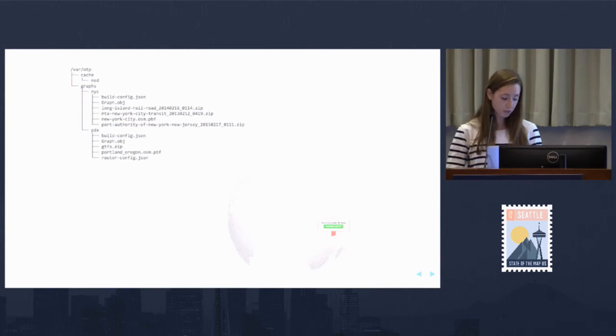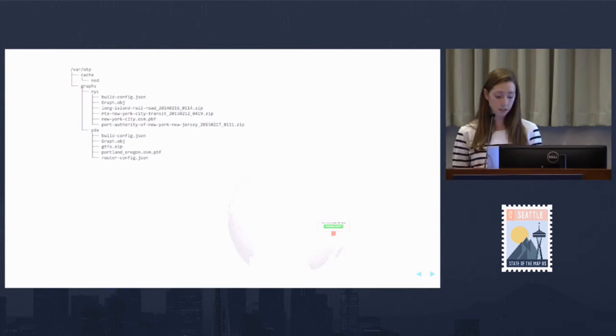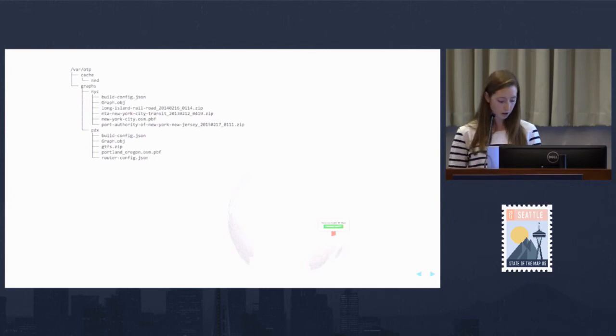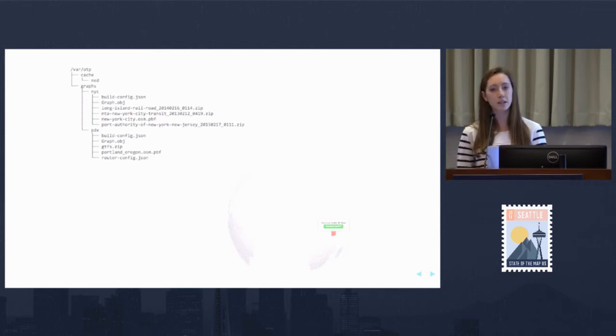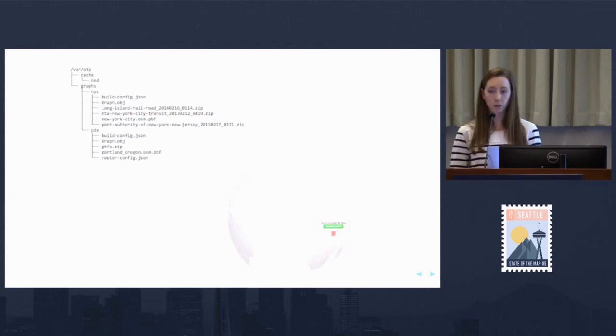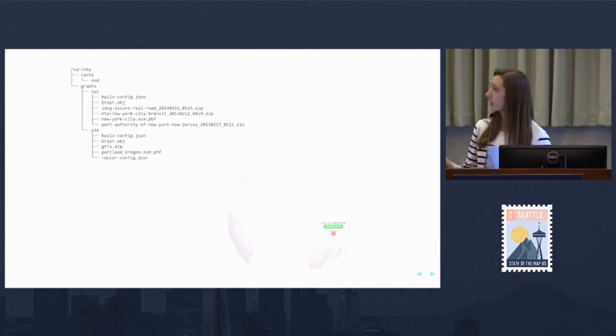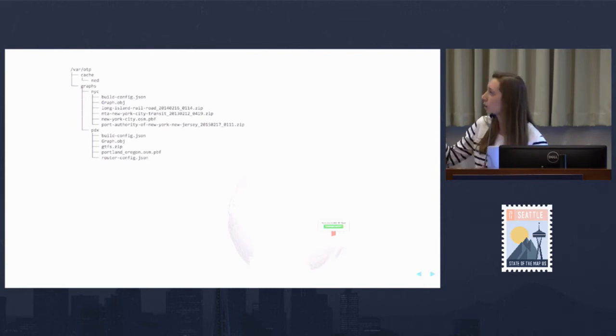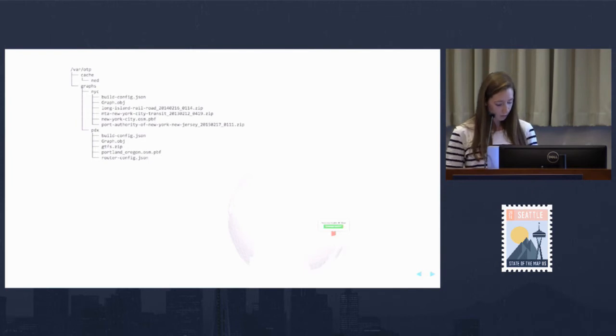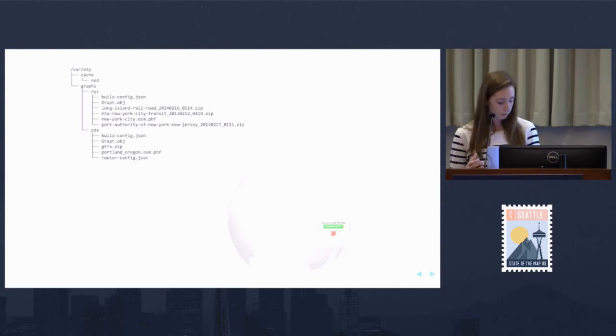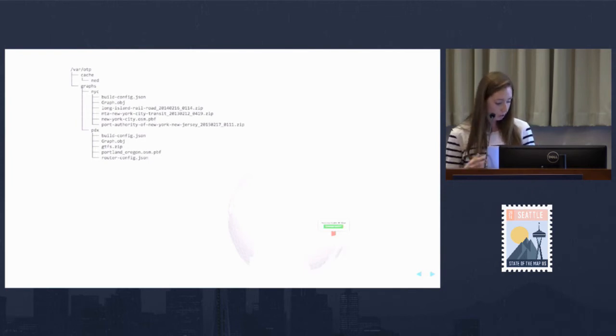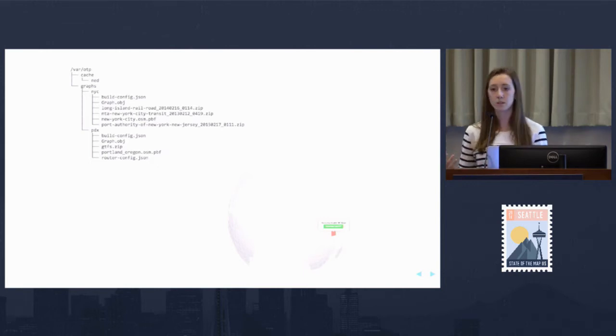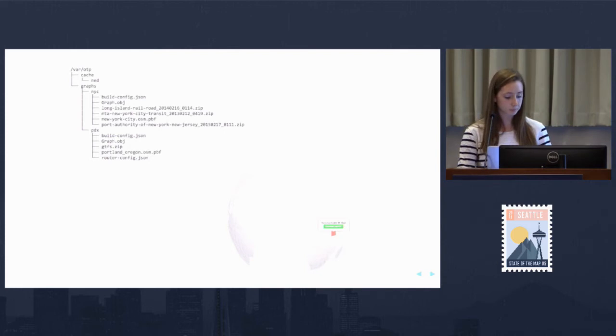I also want to mention that an OTP instance has several routers—specific independent regions like Portland or King County. In this file structure, you can see they're using NYC and PDX. Each router has its own subdirectory, and all routers can be used in the same OpenTrip Planner instance.